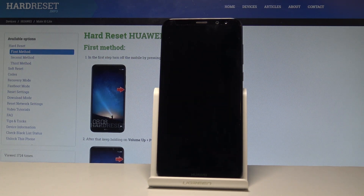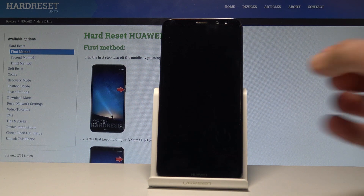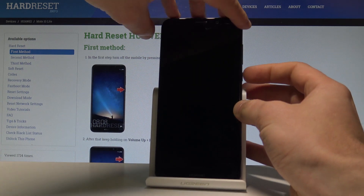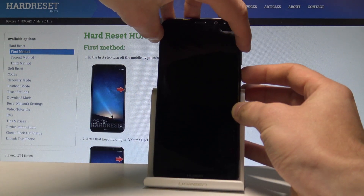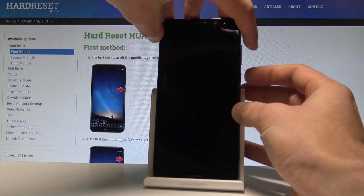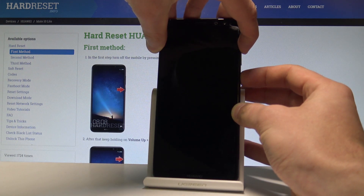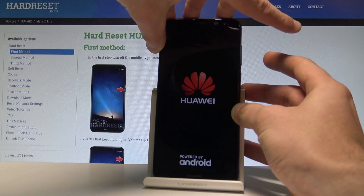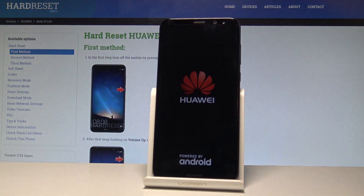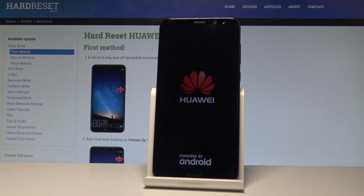Wait until your device is completely switched off, and afterwards let's use the following combination of keys: the power key and volume up. Hold down together these two keys for a couple of seconds. Keep holding both keys and release them as soon as the Huawei logo pops up on the screen. Let's wait a couple of seconds.